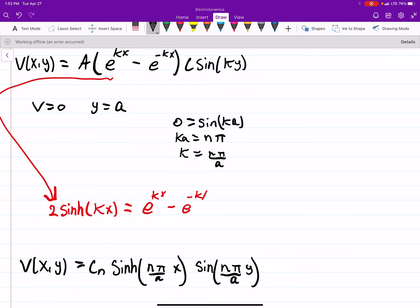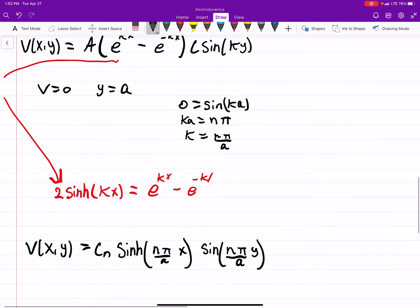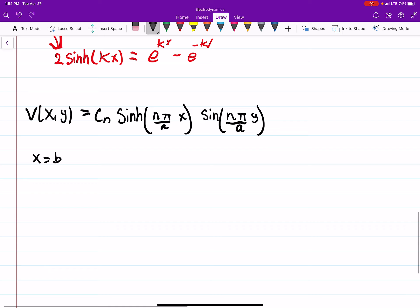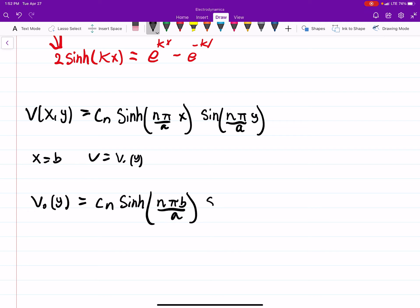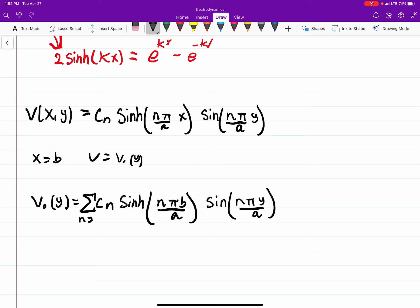We have one more condition to apply — this is where things get interesting — when x equals b, V equals some potential V₀(y). Plugging that in, we get V₀(y) equals the sum from n equals 1 to infinity of C_n times sinh(n·pi·b/a) times sin(n·pi·y/a), and our goal is to find what the constant C_n is.